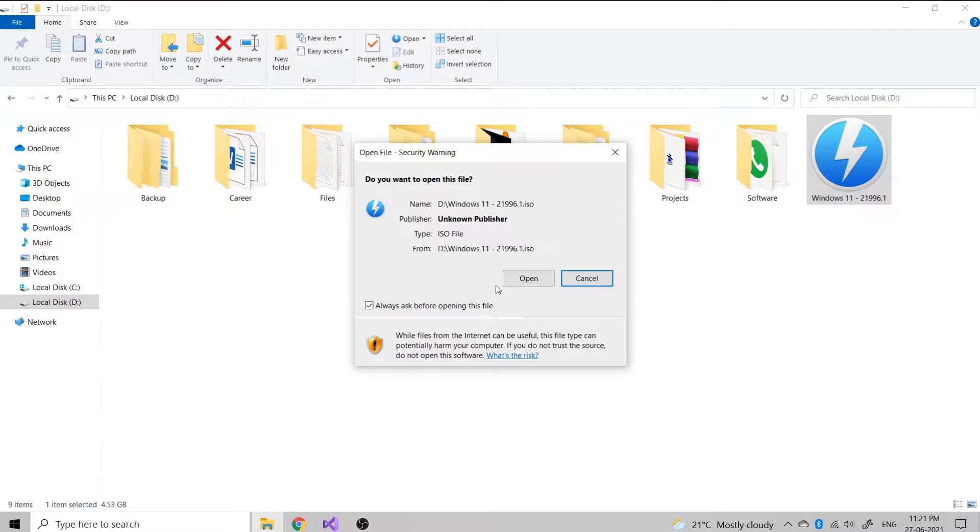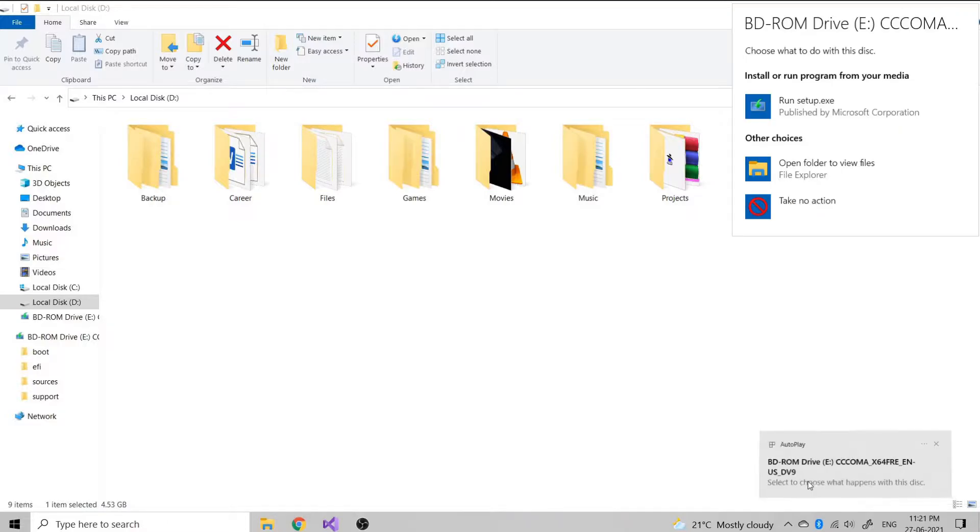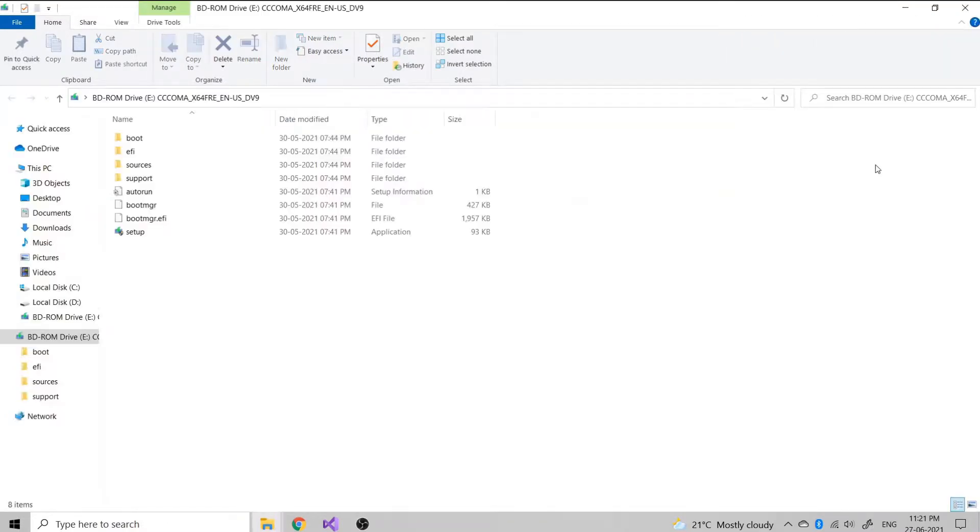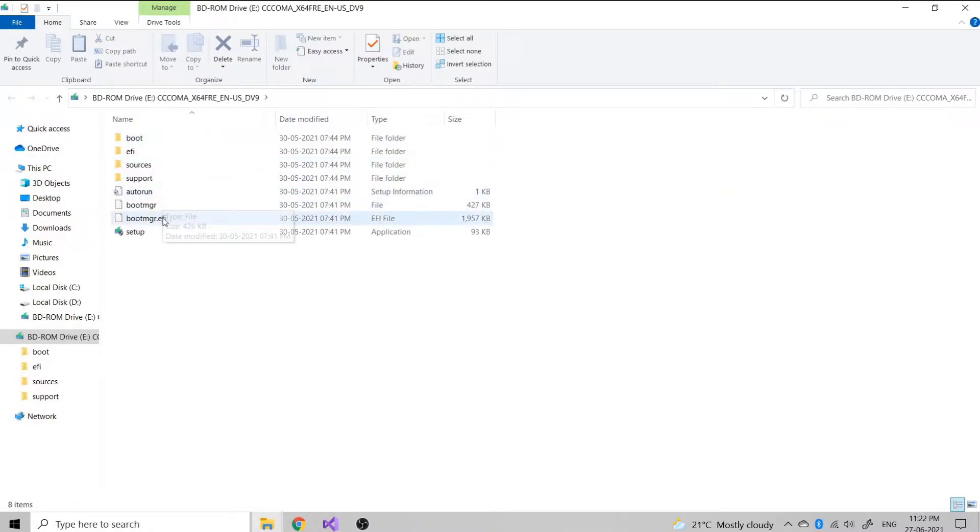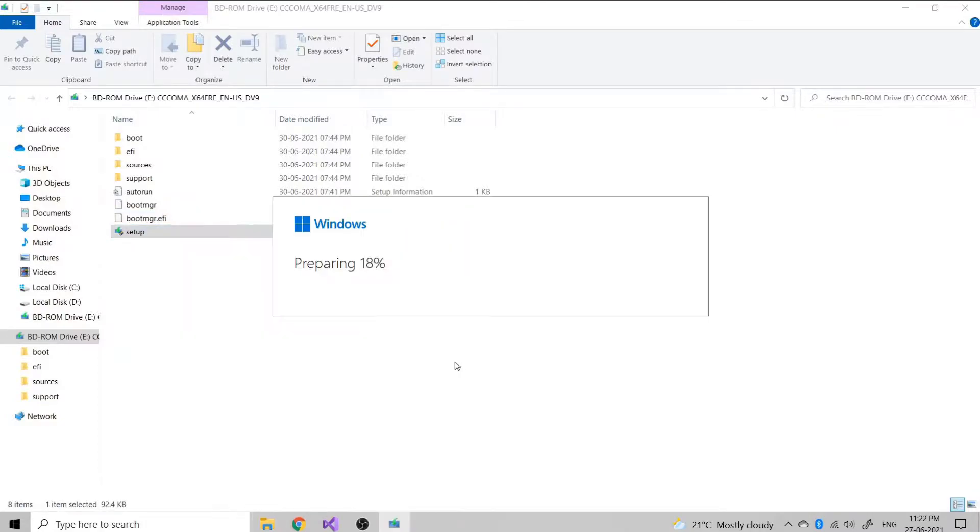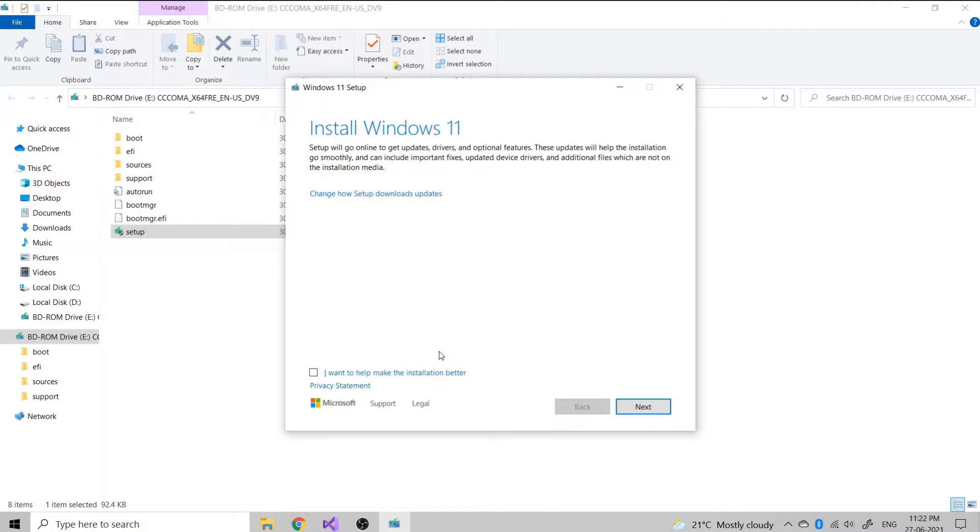One is you can burn the ISO into a bootable USB disk and install the OS from the boot menu. Otherwise, you can simply install Daemon Tools and open the ISO file with it. It will create a virtual disk for you. Inside the virtual disk, you will see the setup files that are required. You can just click on the setup and proceed with Windows 11 update.